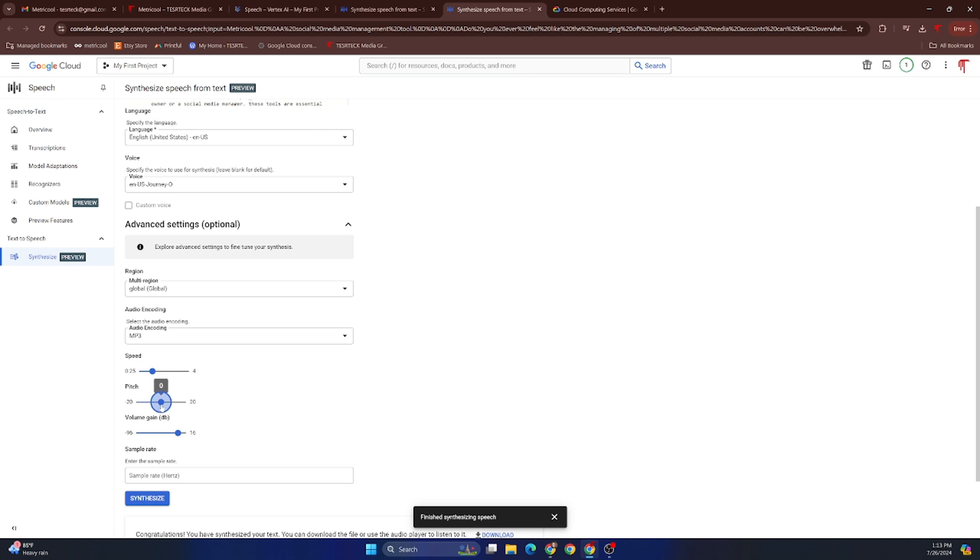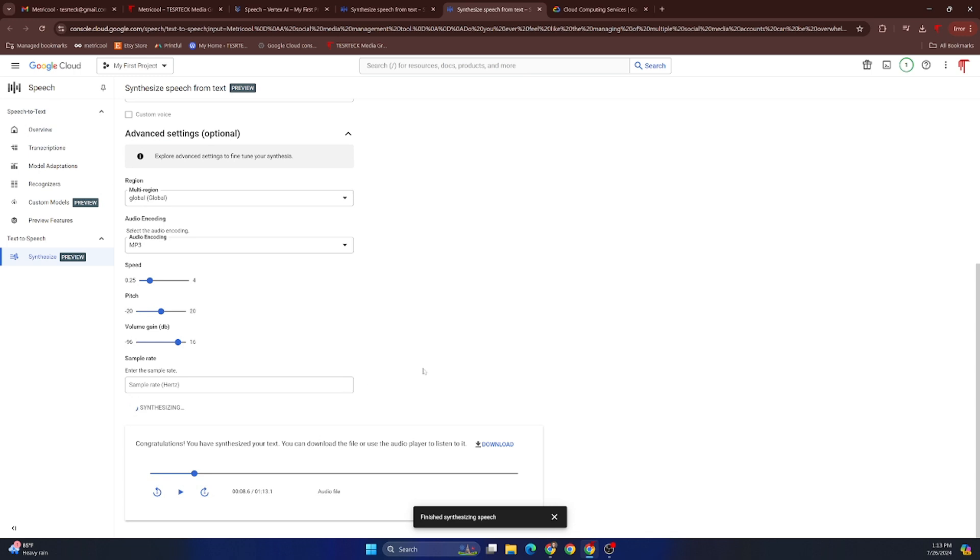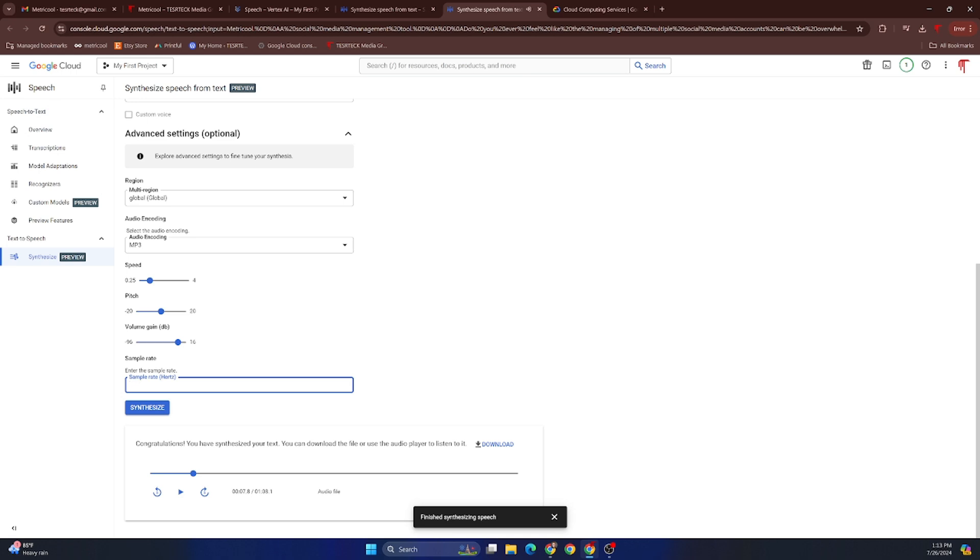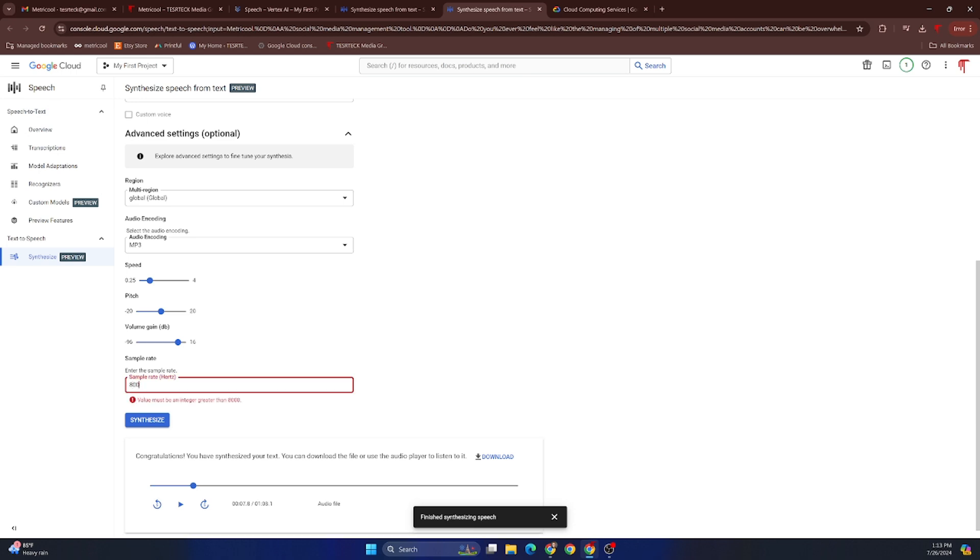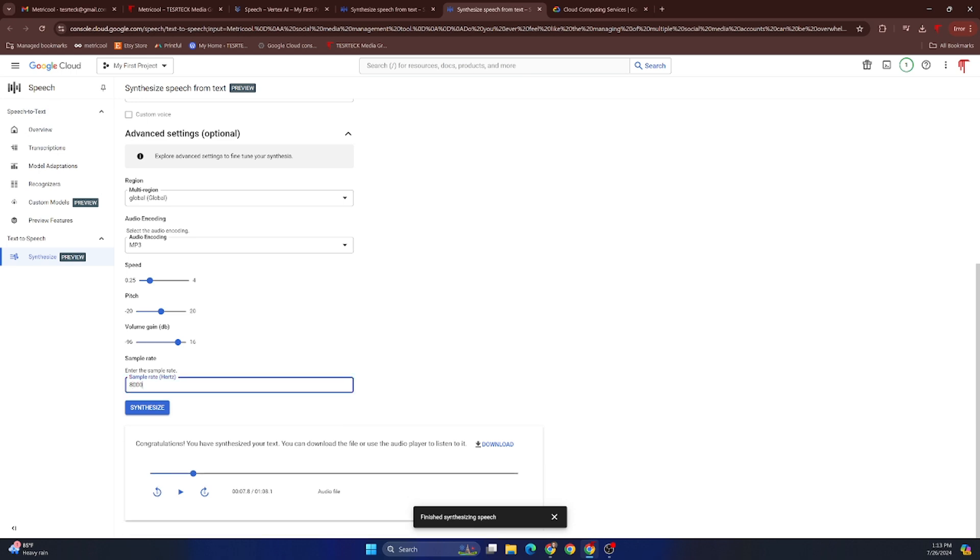Alright, not bad. And then I think maybe Journey O is the next one. We're going to set the pitch back to zero, speed back to one, and synthesize. 'Metricool, a social media management tool. Do you ever feel like the managing of multiple social media accounts can be overwhelming?' And so that's pretty amazing. Now say I wanted to synthesize this without using an extra editor to change the sound—maybe sound like a voicemail recording. I'll just put 8,000 in here.